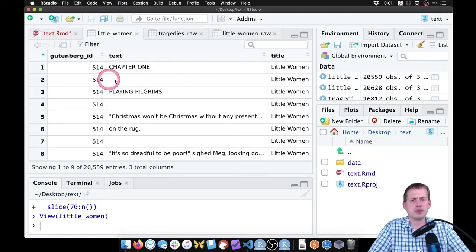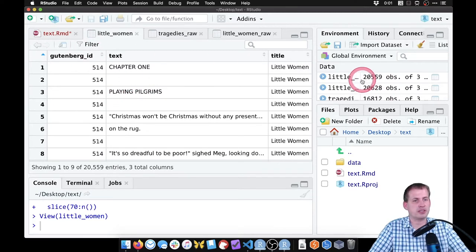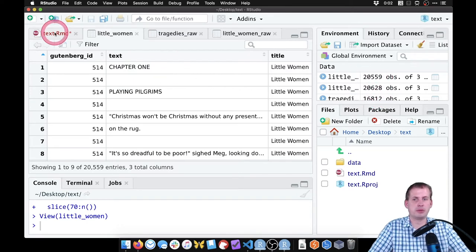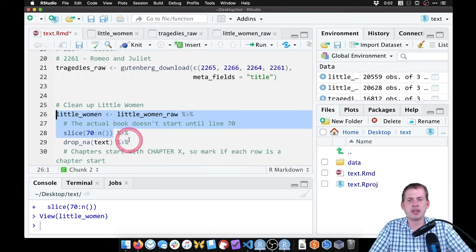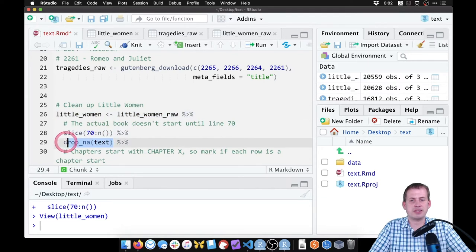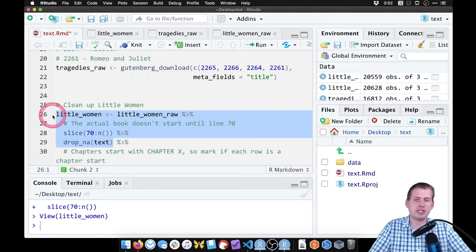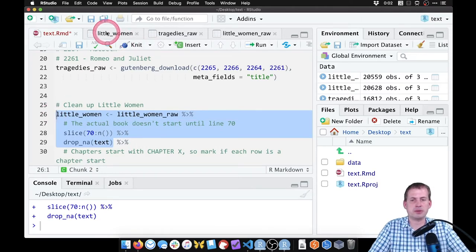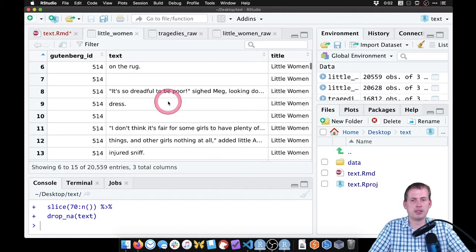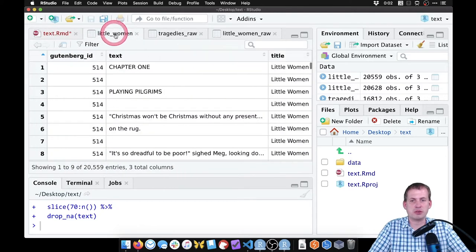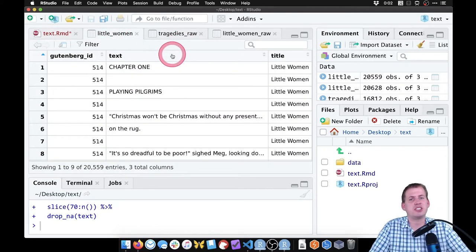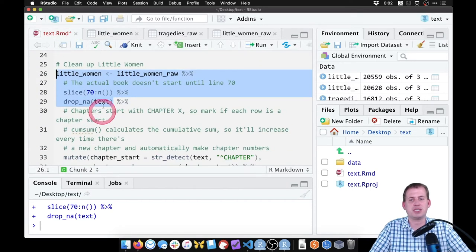We can also get rid of empty rows of text with drop_na on the text column. In Shakespeare's data those rows are actually missing values, so that step handles them. In Little Women they weren't technically missing, so it didn't do much, but we kept the code there for safety. Now we want to figure out what chapter each line belongs to.